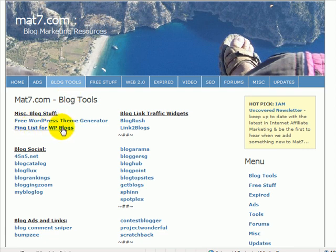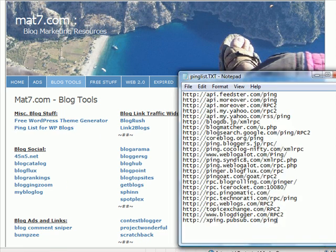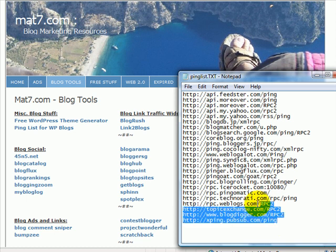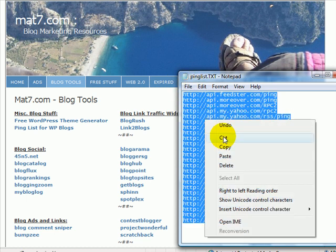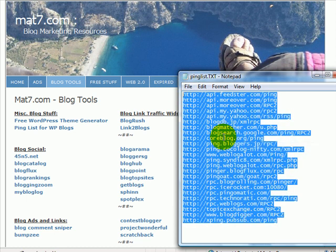Just download that to your hard drive, unzip it and open it up and you'll have a file that looks like this and basically just copy the whole list of URLs here.